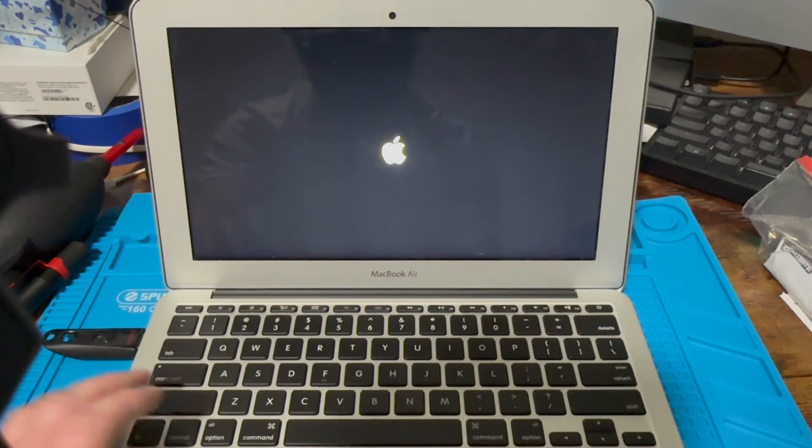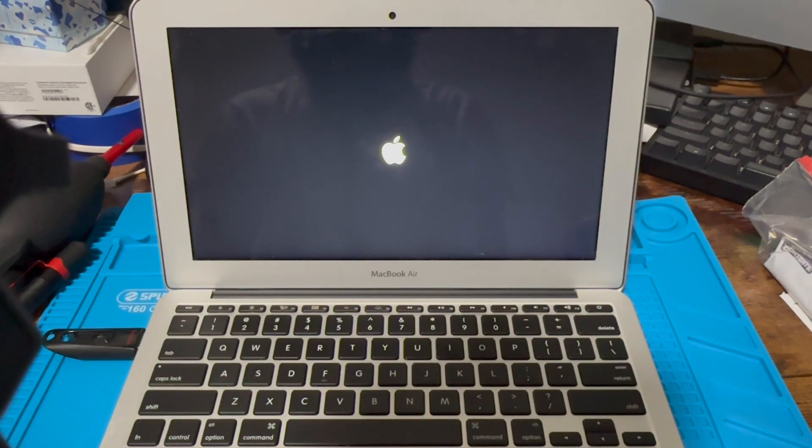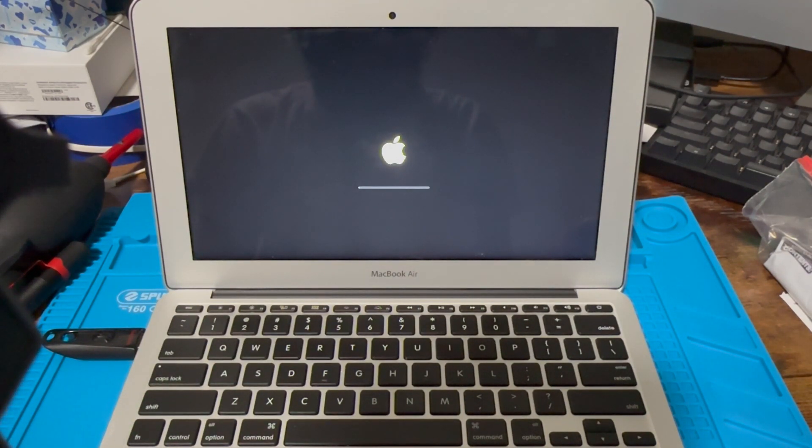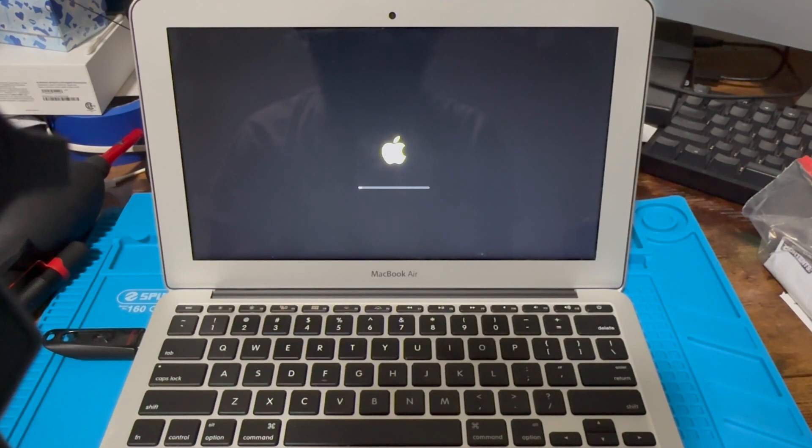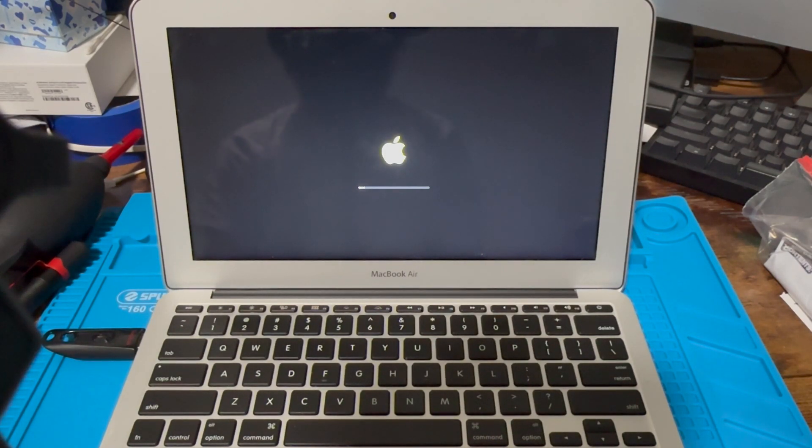Now we're gonna hit install. If you had an EFI password or anything on it, you'd have to put that in obviously, but I'll go ahead and let this load.